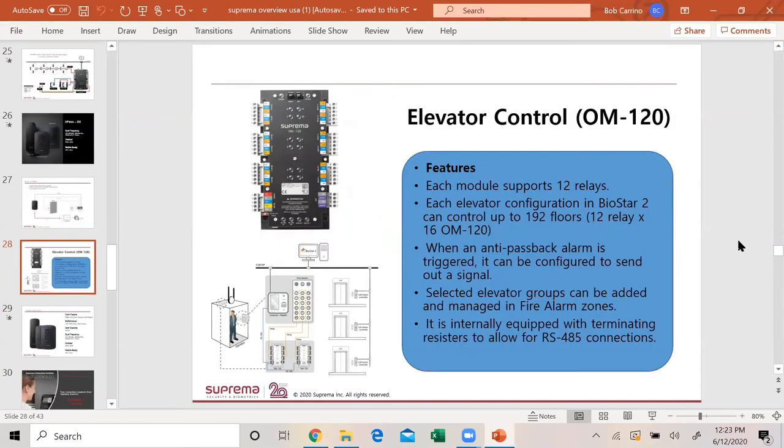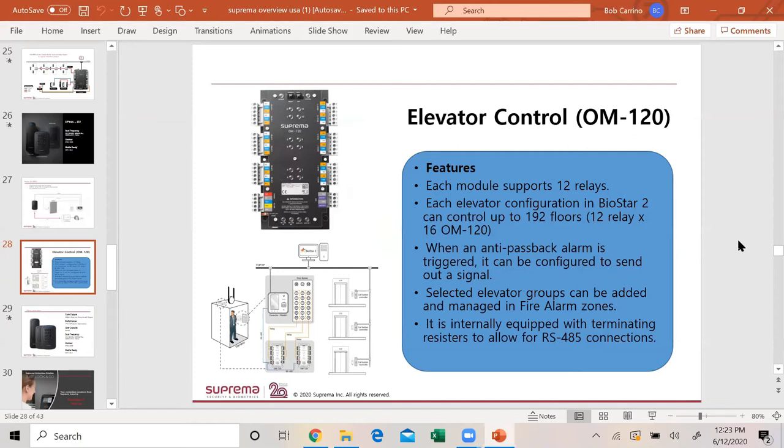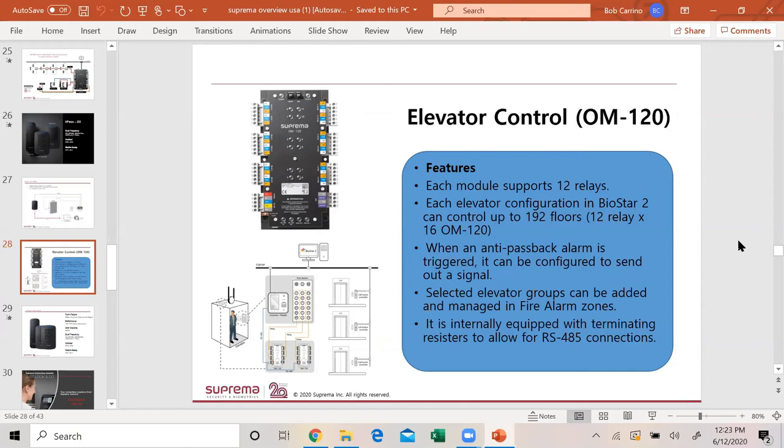This is our elevator control. Each module supports 12 relays. Each elevator configuration in BioStar 2 can do up to 192 floors with 12 relays and 16 OM-120s. When the anti-passback alarm is triggered, it can be configured to send out a signal. Select elevator groups can be added and managed in fire zones. It's internally equipped with terminating resistors to allow for RS-485 connections. Very powerful little module. Some people use this not for elevator controls but because they need more relays, they utilize this product also.